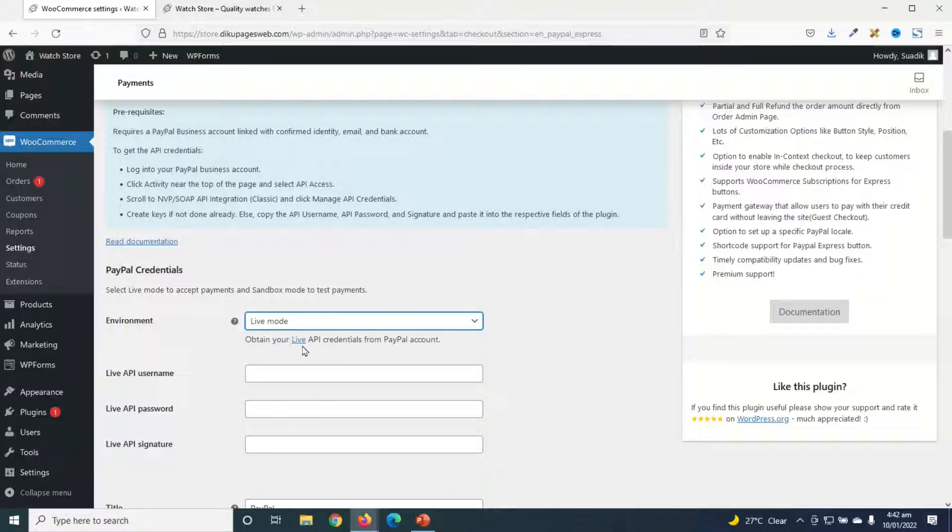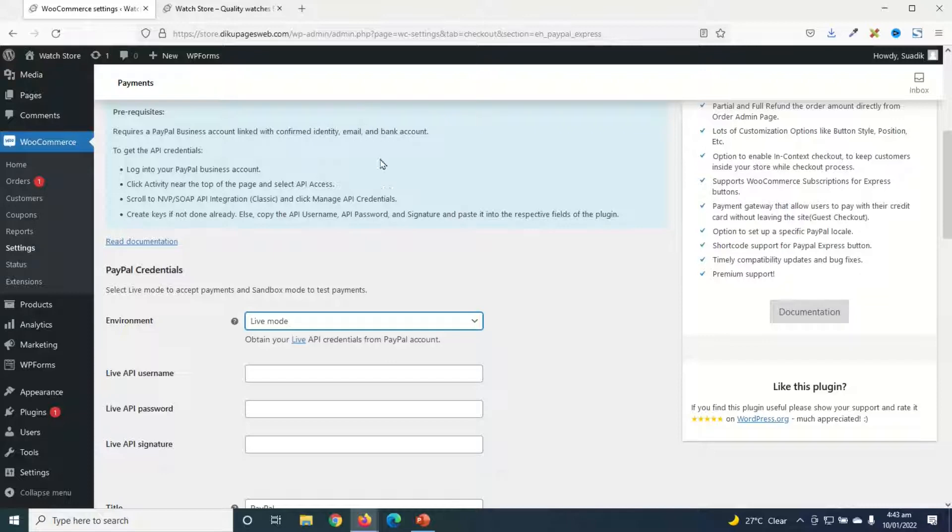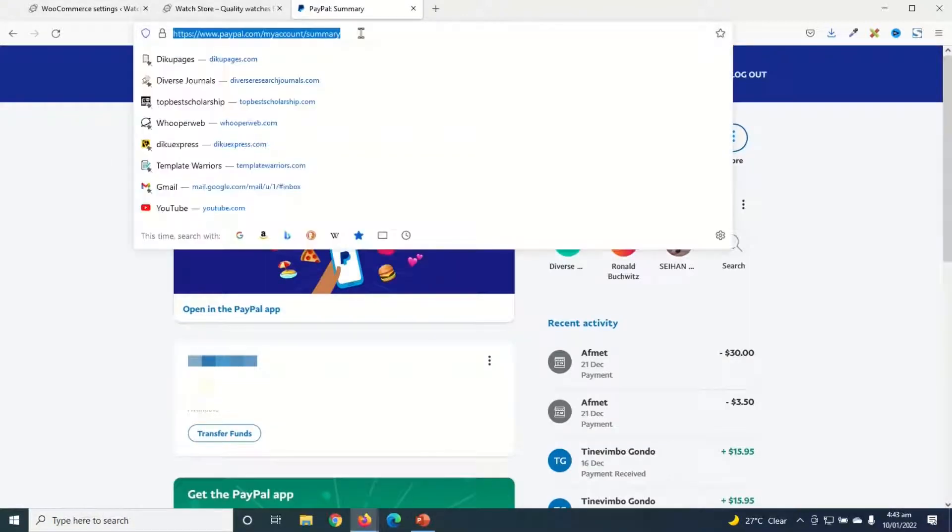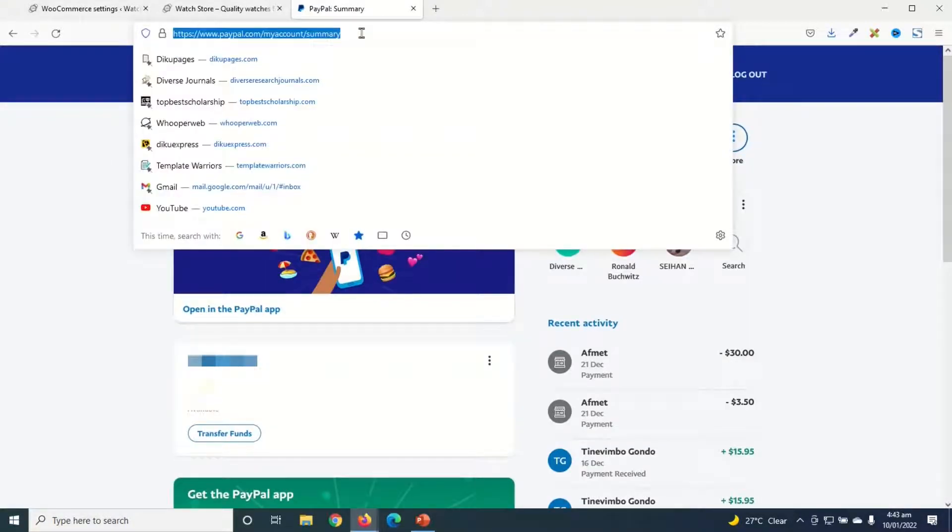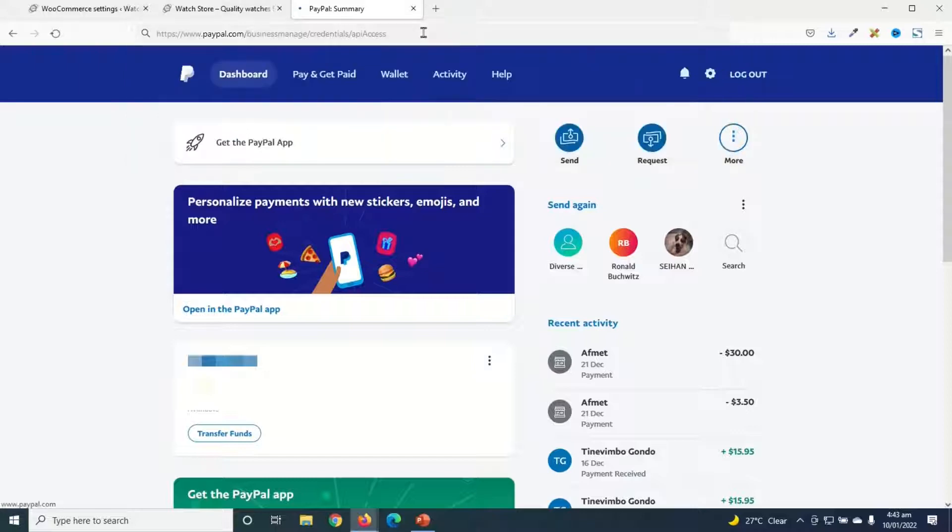The next thing you need to do is log into your PayPal account in order to obtain your live API credentials from your PayPal account. And this is where you need to fill them. So you need the live API username, live API password, and then live API signature. So I'll quickly log into my PayPal account. Having logged in, you need to make sure you go over to this URL: paypal.com/business/manage/credentials/apiaccess. Make sure the A is capital, then go ahead and hit enter.